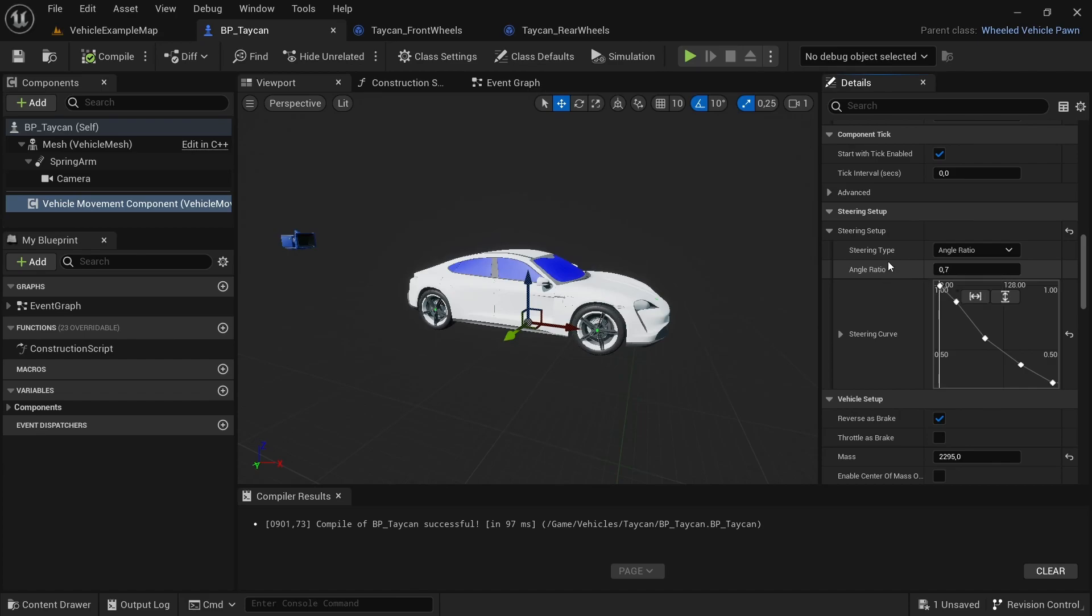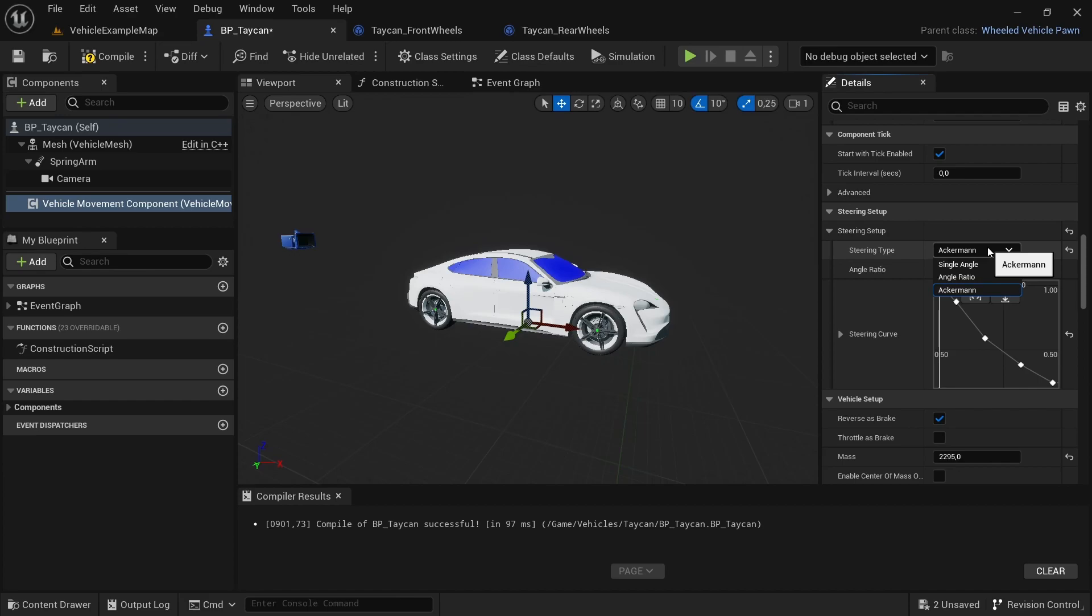The last one is the Ackermann, a principle similar to single ratio. It also determines that the inside wheel will turn more than the outside one, but with this one you don't actually determine the ratio yourself. It follows the principle of the Ackermann geometry setup.